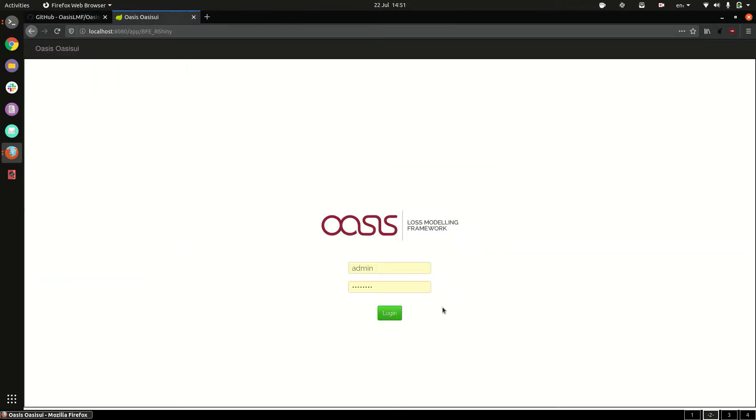If we go to the UI we can log in with the new username Sam1234.